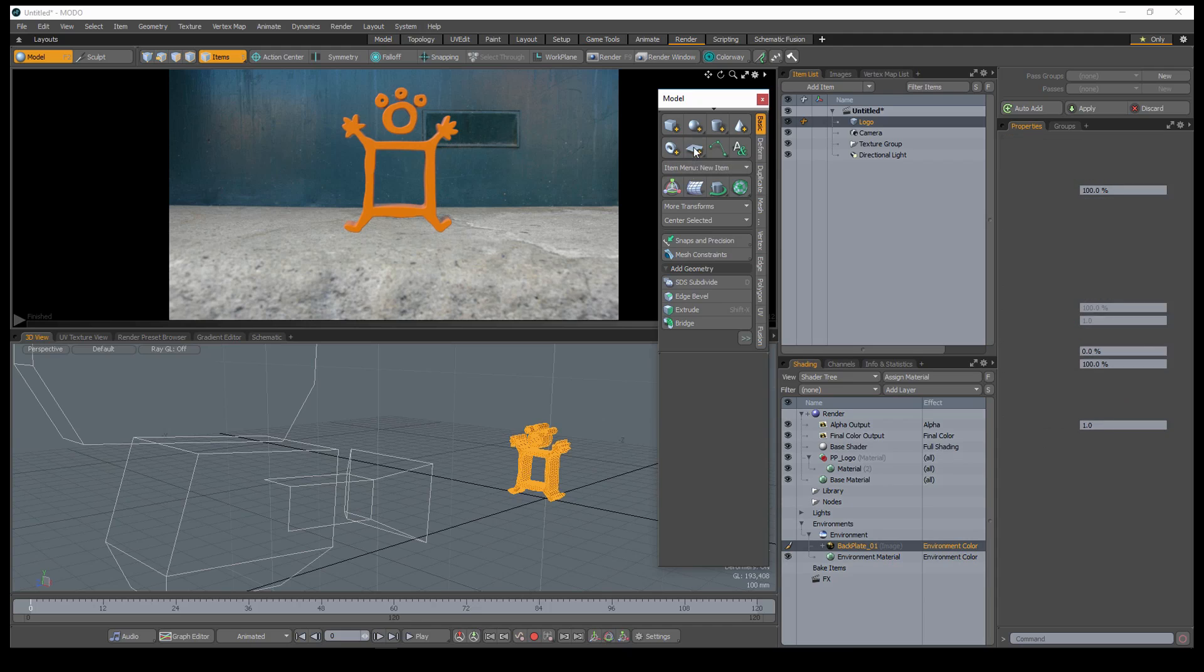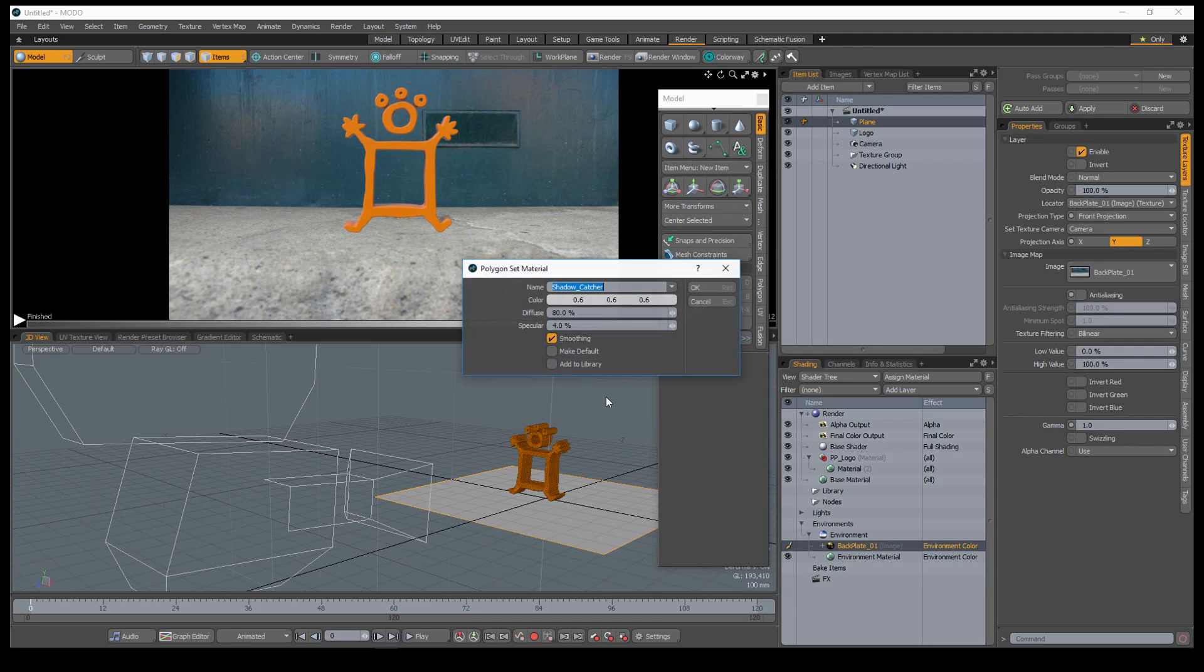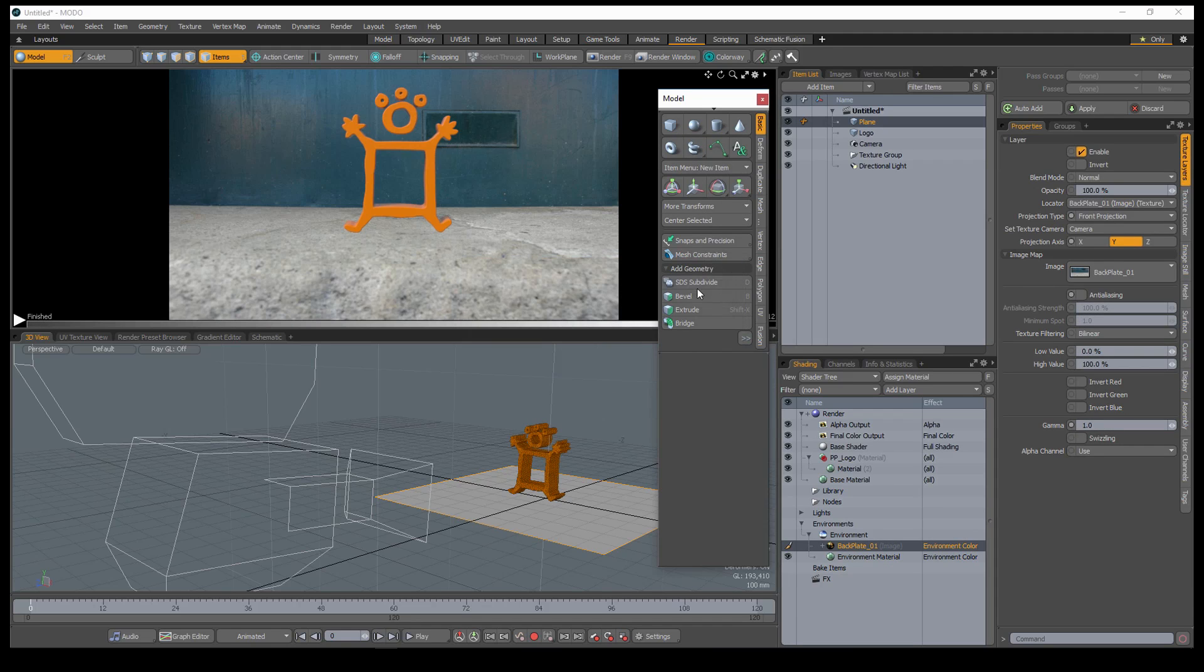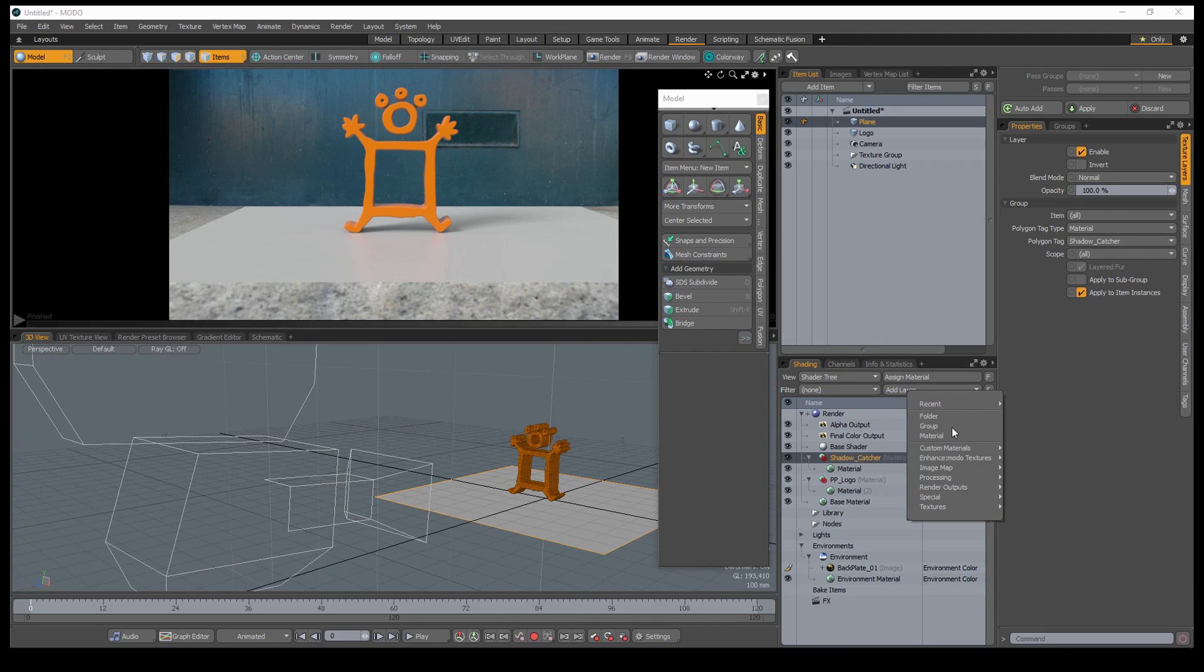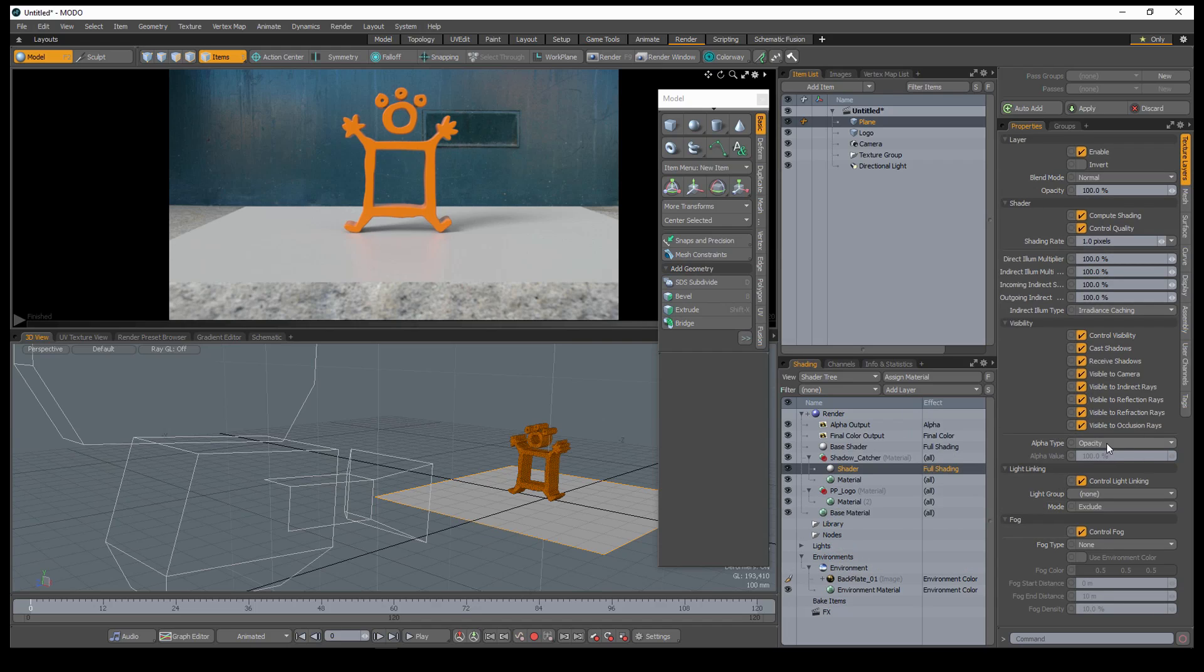Create a flat polygon to use as a shadow catcher and assign a material to it. Add a shader layer to the shadow catcher's material group and change the alpha type to shadow catcher.